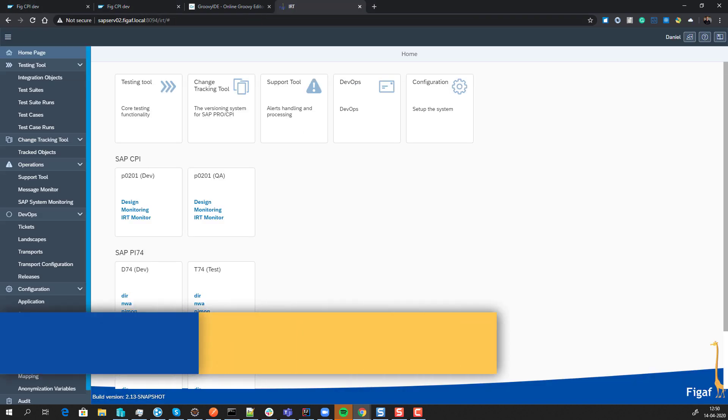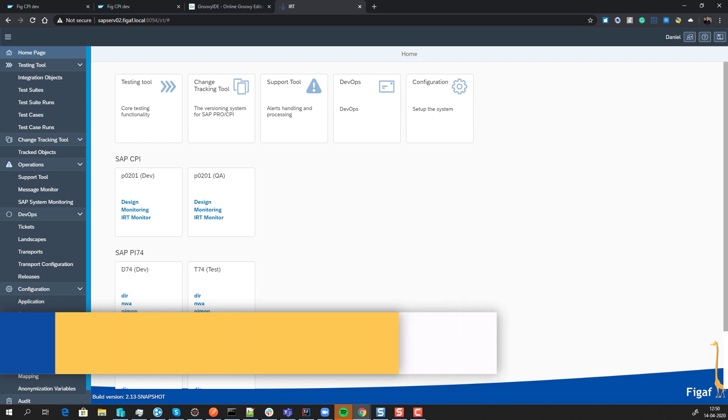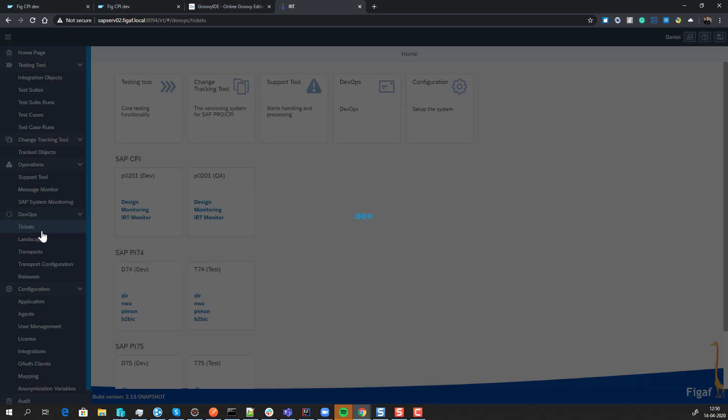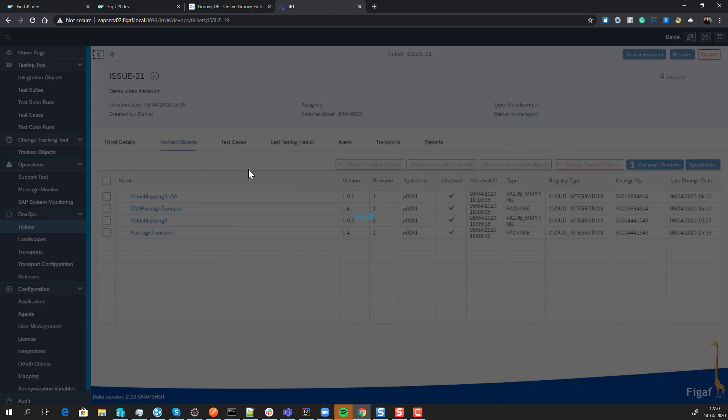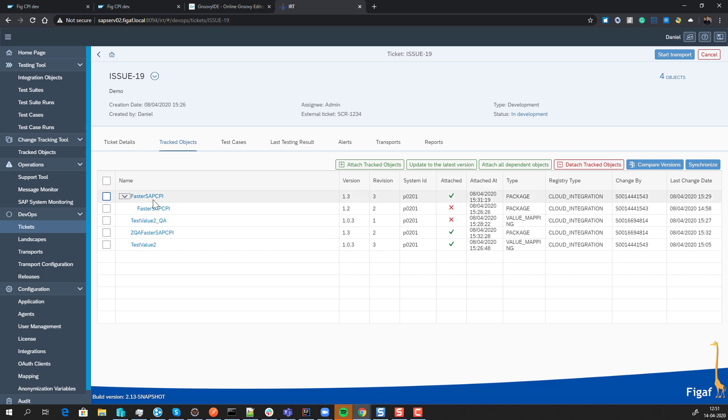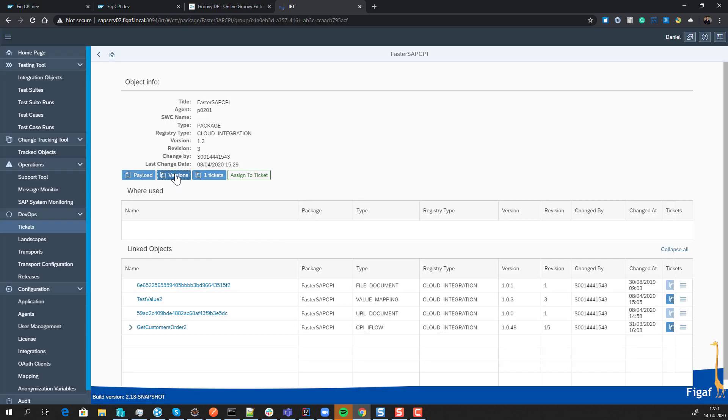The last tool is the Figaf IRT tool. It's not a new tool, but it has a lot of value if you're doing CPI development. It has a couple of different parts. One is a governance part, and in the governance process, you're able to see who has made which development features for what specific reasons. We can go in, see a specific iFlow, and see what the different versions are.